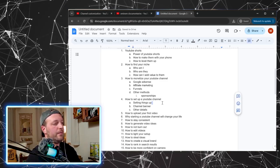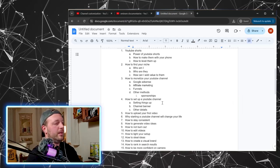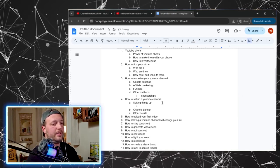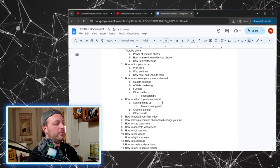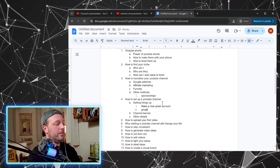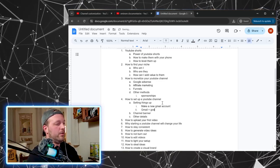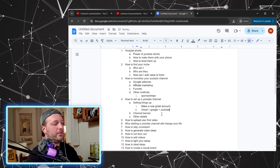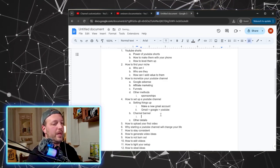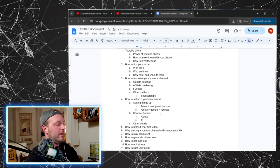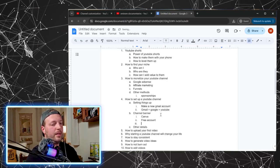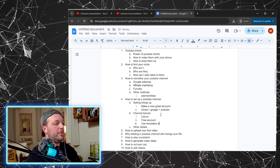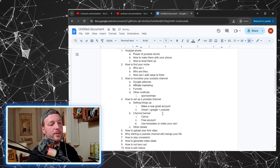We're going to flush this one out a little bit. So for that video, I actually did make a new Gmail account or use your existing one. For those that don't know, Gmail equals a Google account, which equals a YouTube account. Channel banner, let's get over to Canva for that. How to set up a free account on Canva and how to use templates or make your own.